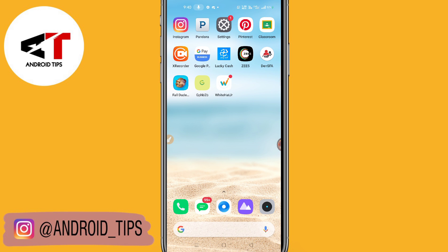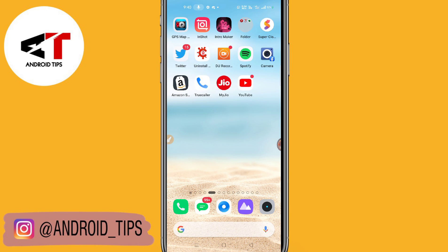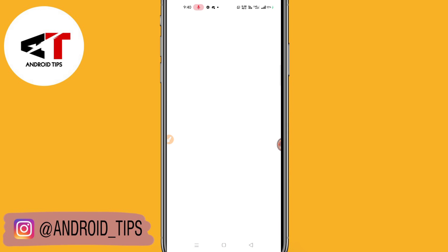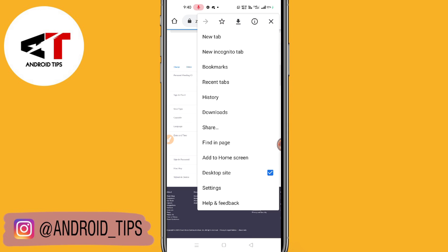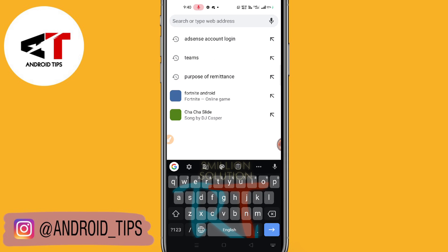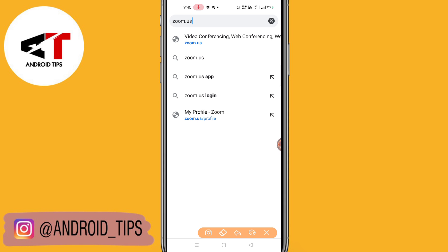What you need to do is simply go to your browser — any browser. Let me go to Chrome browser here. It's very simple: click on the search button and type zoom.us. When you type zoom.us, this will be the first interface on your screen.